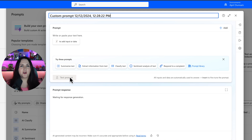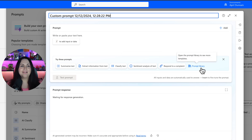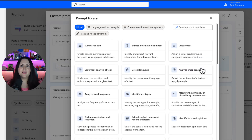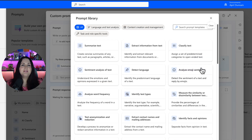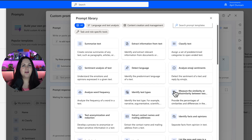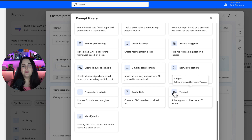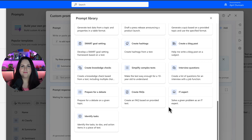We have the standard starter templates that we've had for a while to do things like summarize text, sentiment analysis, and things like that. But now we can click on this prompt library button and see a bunch more samples of different prompts that you can use. Some of these prompts might look familiar if you've looked at our prompt library over on adoption.microsoft.com.